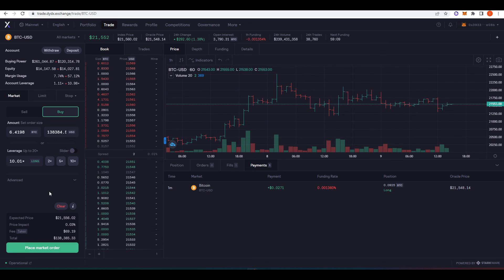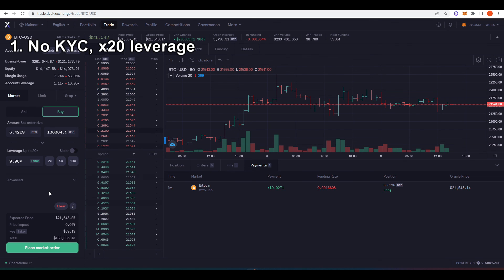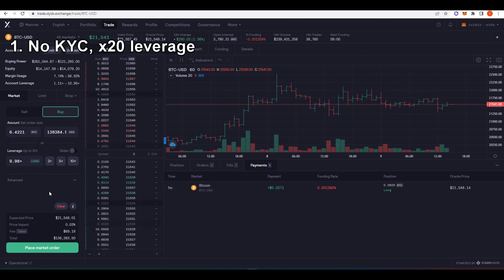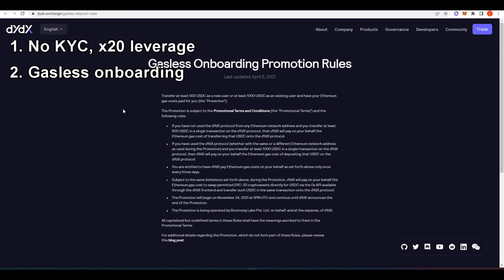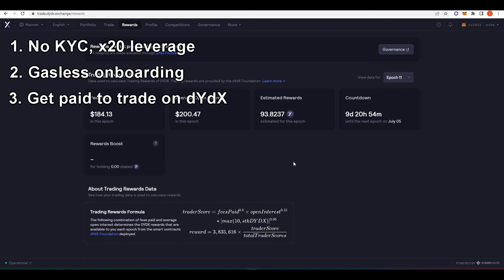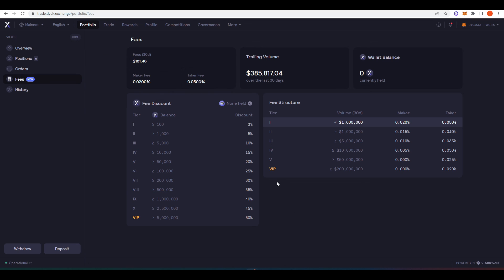And so just to round this video off, I'll list again the benefits of trading on dYdX. So first of all, it's a no KYC perpetual futures DEX that allows you to trade with up to 20x leverage. Second of all, they have gasless onboarding, making it easy for new traders to go ahead and start using dYdX. They also pay you out in dYdX tokens to actually trade on dYdX. And lastly, the fees on dYdX are cheaper than other centralized exchanges out there like FTX for example. So that's it for this video. I hope you enjoyed it. Thank you for watching and make sure to subscribe for more videos like this one.